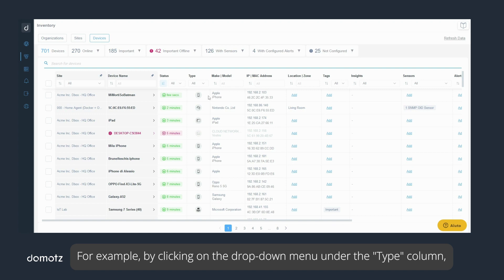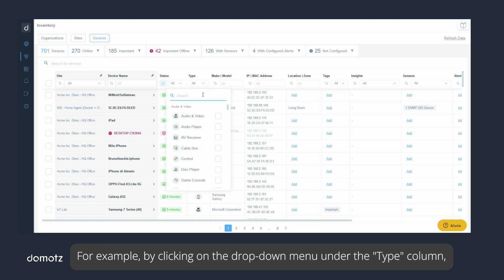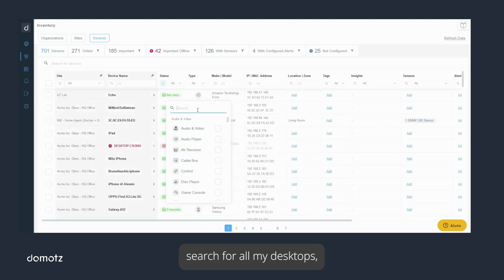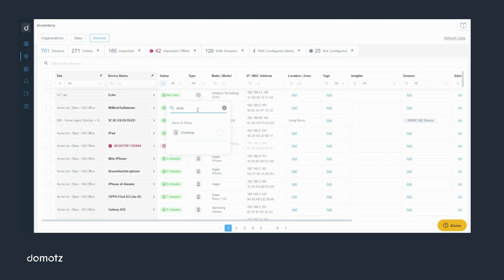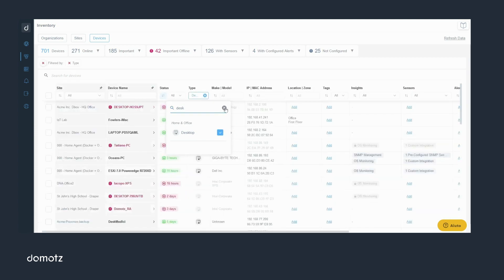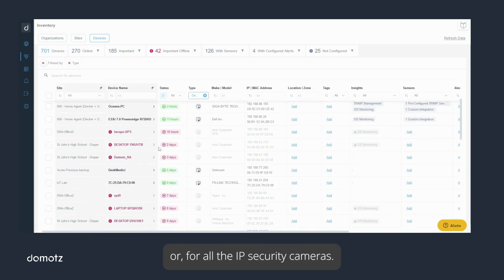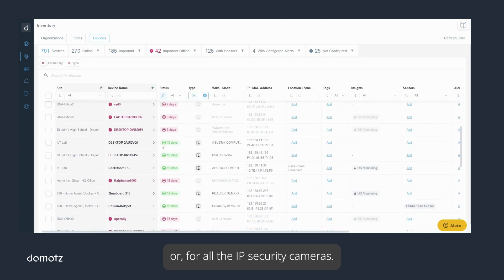For example, by clicking on the drop-down menu under the type column, I can filter for all my printers in all my sites, search for all my desktops, or for all the IP security cameras.